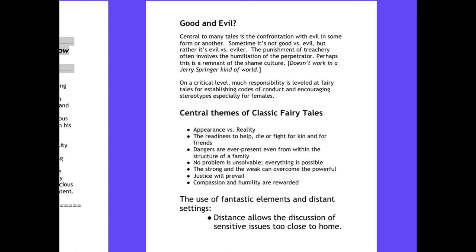Much responsibility is leveled at fairy tales for helping to establish codes of conduct, but also establishing some fairly politically incorrect stereotypes, especially for females. Disney has been guilty of this — stereotyping the female form, her duties, obligations, and roles, and how she needs to be rescued by the masculine hero. Certainly Disney has been moving away from that, but fairy tales were products of the cultures that gave rise to them.